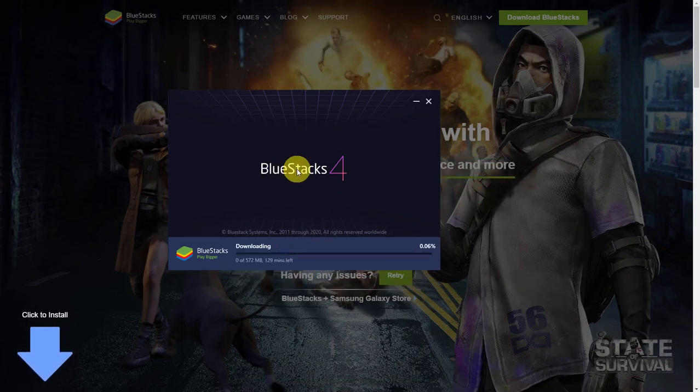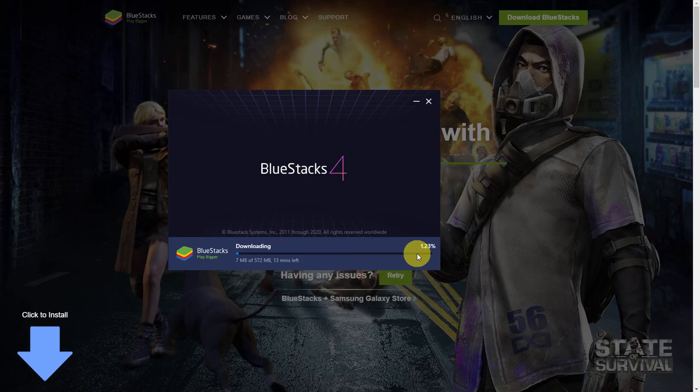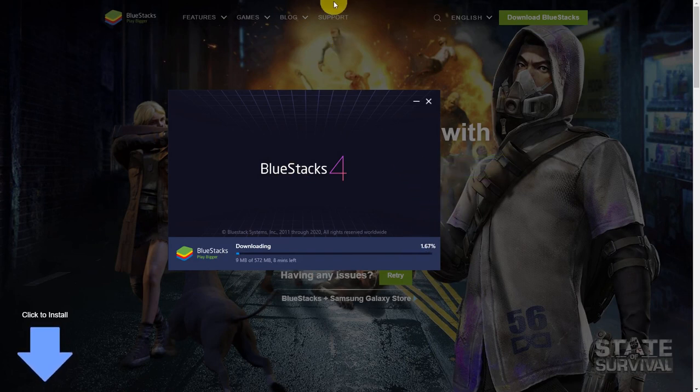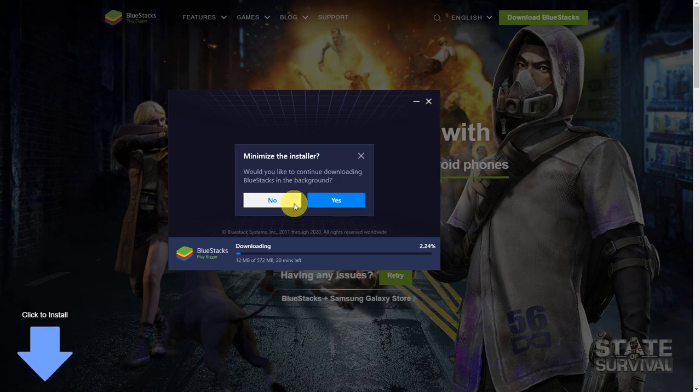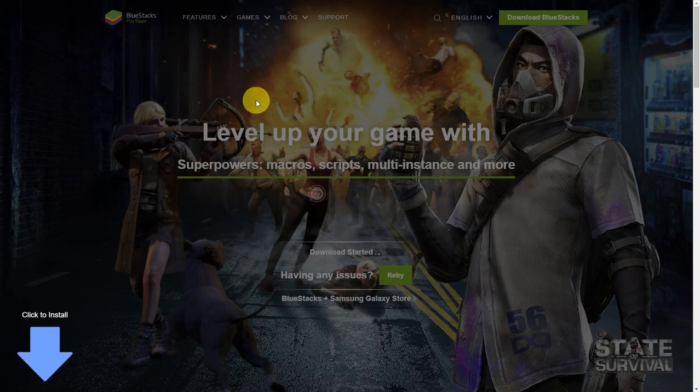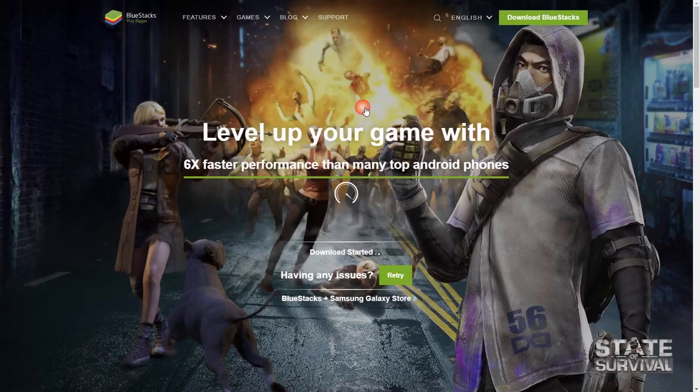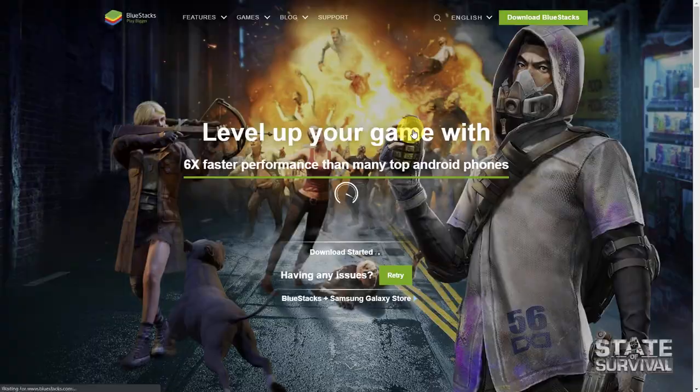So this is an online installer. First, you will wait for the software to download and then to proceed with the installation. If you want to go for the offline installer you can also do that. I'll go ahead and cancel this one. I'll just refresh this.